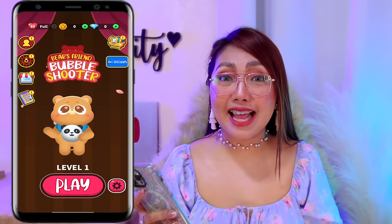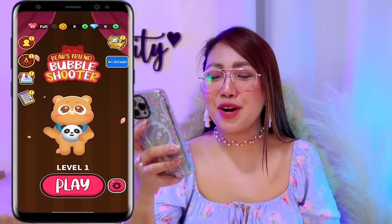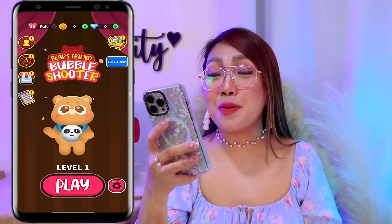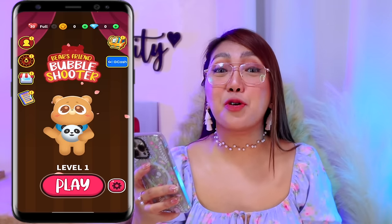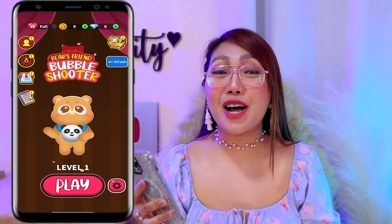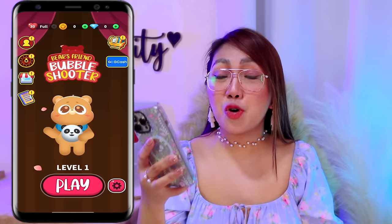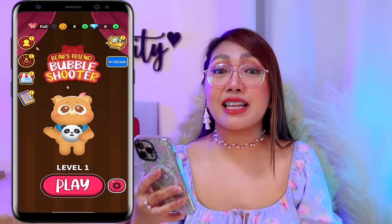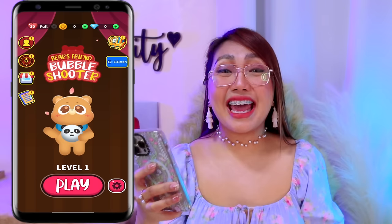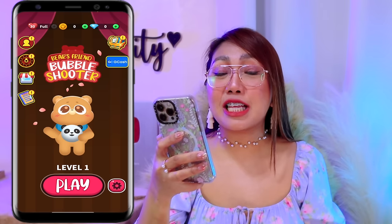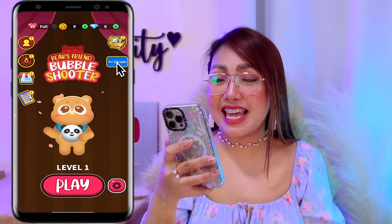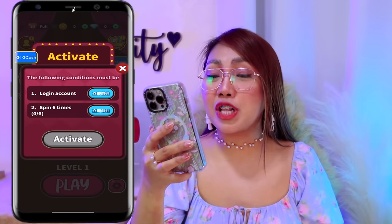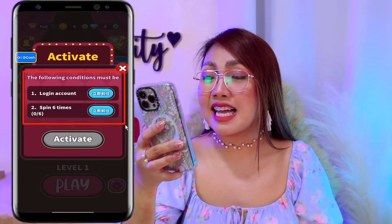So now mga classmate, once na na-download na nga po natin yan, maron out po tayo dito sa kanilang dashboard. Dito pa lang makikita na natin na pwede po itong pangbatang laro. Para makapagumpisa naman tayong kumita dito, ang una nga po natin kailangan gawin is i-activate yung withdrawal option. And to do that, select nga lang po natin itong GCash icon na nasa gilid. Para nga po ma-activate yan, kailangan lang daw po muna natin gawin itong dalawang task na nandito.